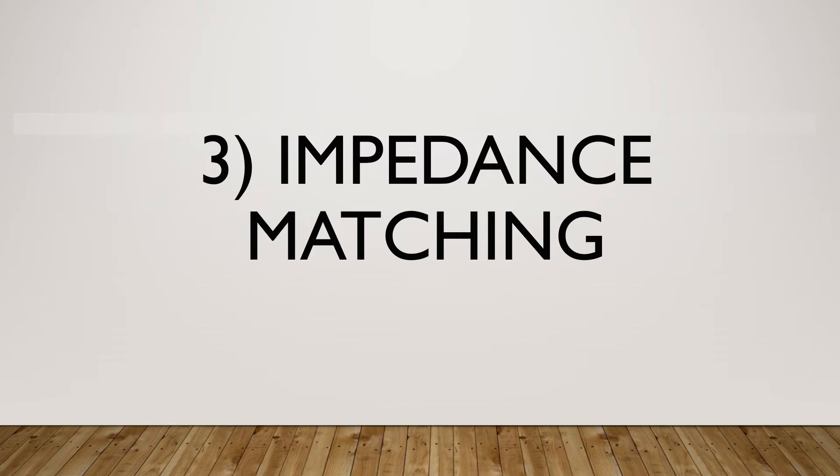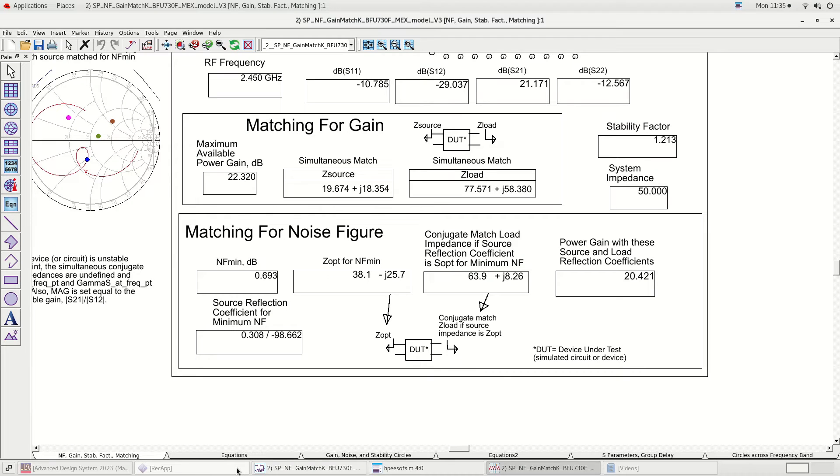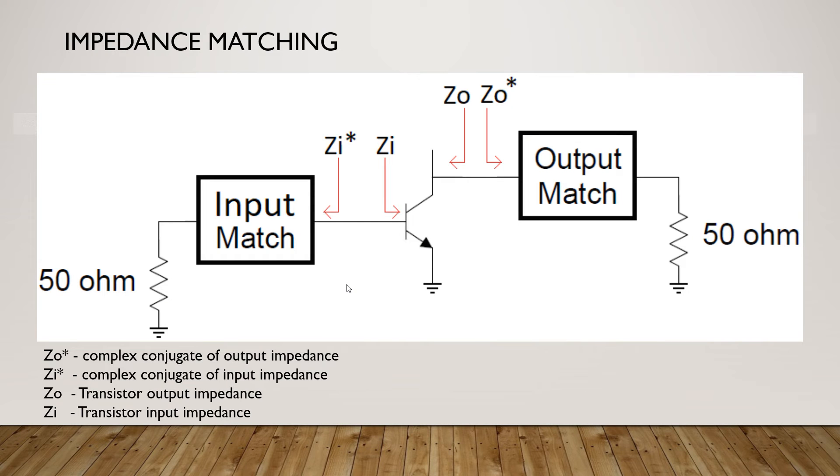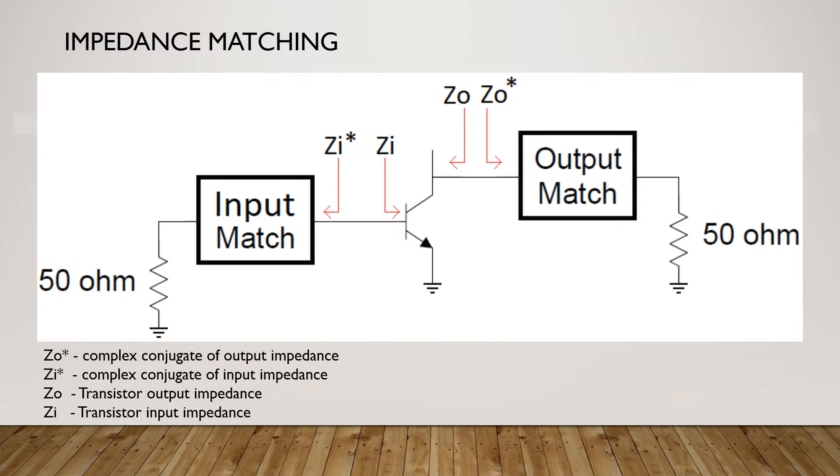The next step is impedance matching. After obtaining the impedances we have to match the input and output impedance with 50 ohm. The impedance we obtained from previous simulation is the complex conjugate PA impedance. Zi asterisk and Zo asterisk are complex conjugate impedances of the PA. Due to this we need to reverse the sign of the imaginary part of these impedances to get the actual PA impedances.